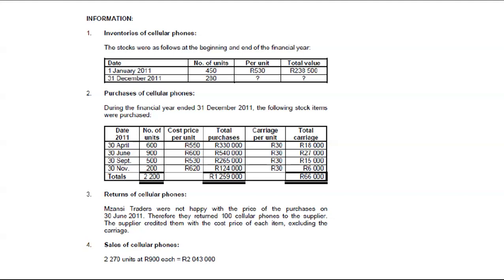Returns of cellular phones: Zanzi traders were not happy with the price of the purchases on the 30th of June. We know that on 30th of June we purchased 900 cellular phones, and they returned 100 cellular phones to the supplier. The supplier credited them with the cost price of each item, excluding the carriage. Remember, once you have spent money on carriage, you won't get it back. Nowadays, suppliers make you pay for your own transportation, so when you return goods they won't reimburse you for transportation costs.